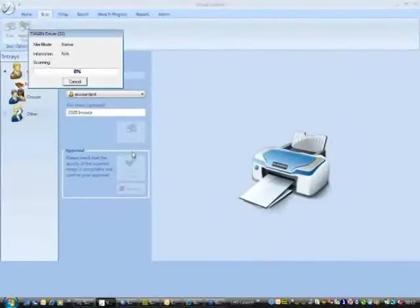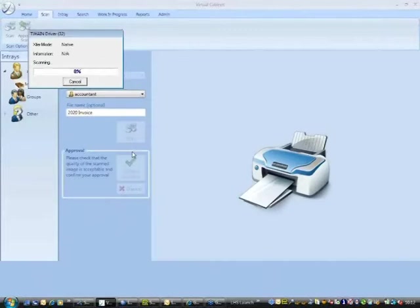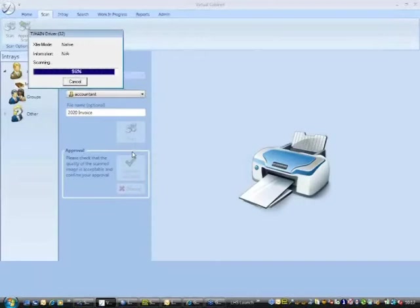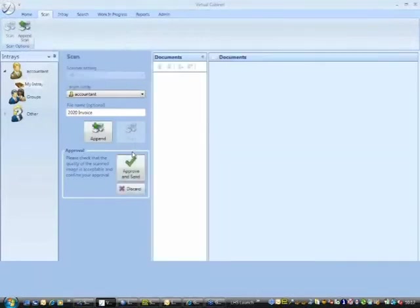So I'm now just going to scan in a document that Wally gave me a couple of minutes ago. Everything is scanned double-sided and the software will delete any blank pages so you never have to change the scanner settings. So I've just scanned three pages in.